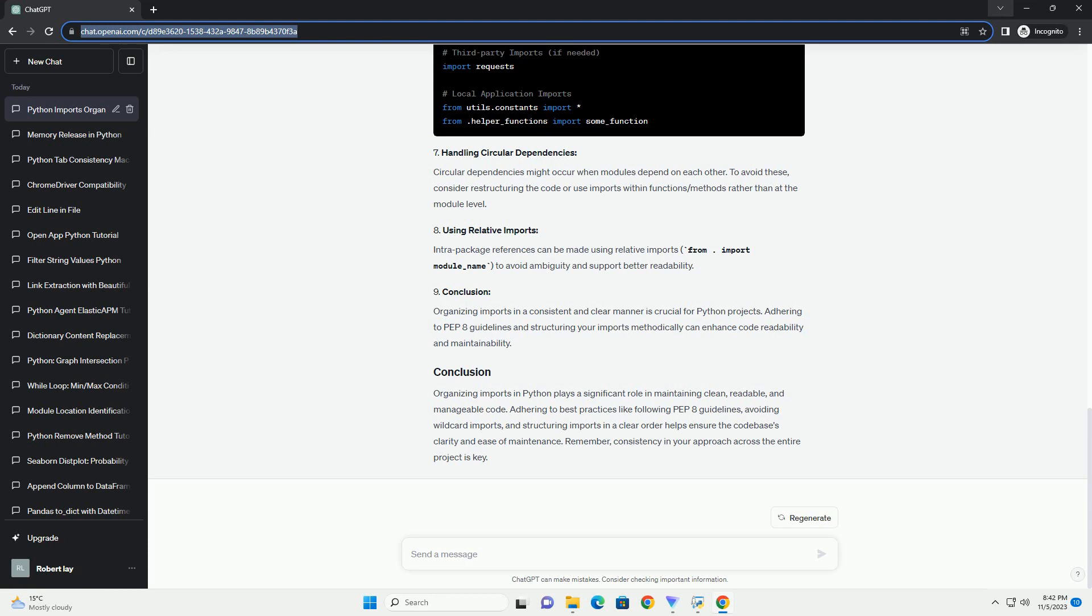By following the best practices mentioned above, you can maintain a well-organized and easily maintainable Python project. Remember to group imports, avoid wildcard imports, use absolute imports, and maintain an alphabetical order within import groups. Following these practices will contribute to a cleaner and more readable code base, making your code easier to understand and maintain.